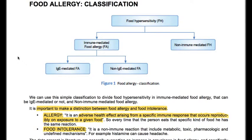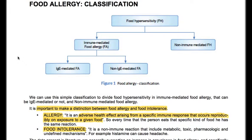Food allergy classification. Food hypersensitivity can be divided into immune-mediated food allergy and non-immune-mediated food allergy. The immune-mediated food allergy can be IgE-mediated or non-IgE-mediated. We can use this simple classification to divide food hypersensitivity into immune-mediated food allergy, that can be IgE-mediated or not, and non-IgE-mediated food allergy.